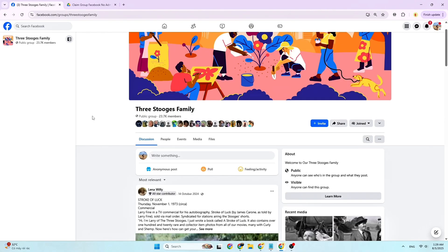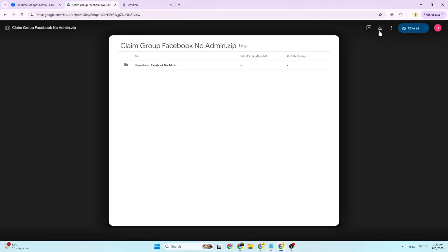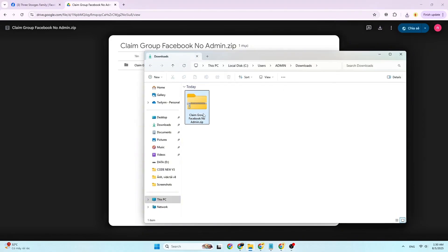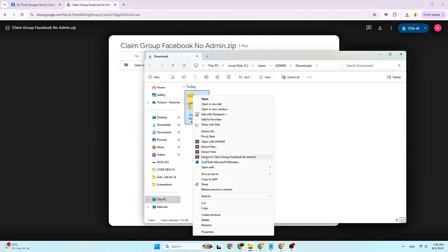First, you need to access the URL link I've attached in the description and comments section to download the tool to your computer. Click the down arrow. After that, choose the up arrow and show in folder to view the tool storage location. To extract the utility, perform a right click and extract here.